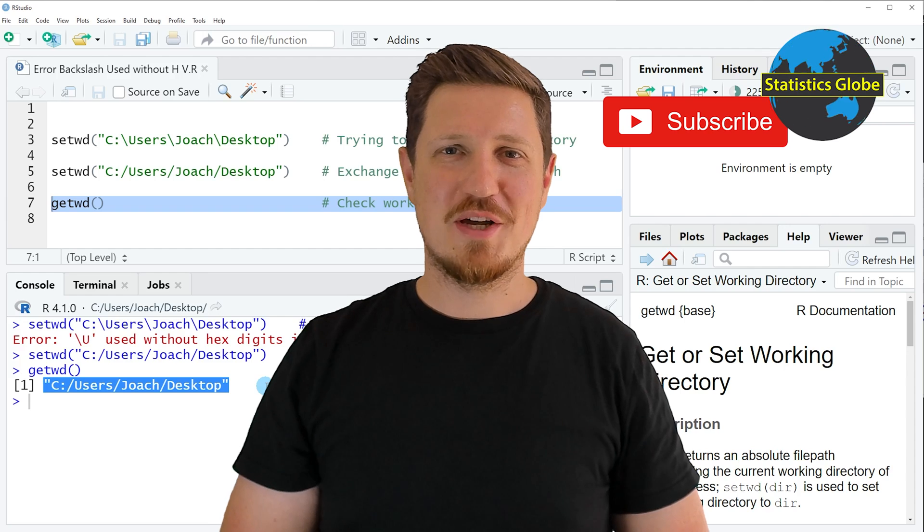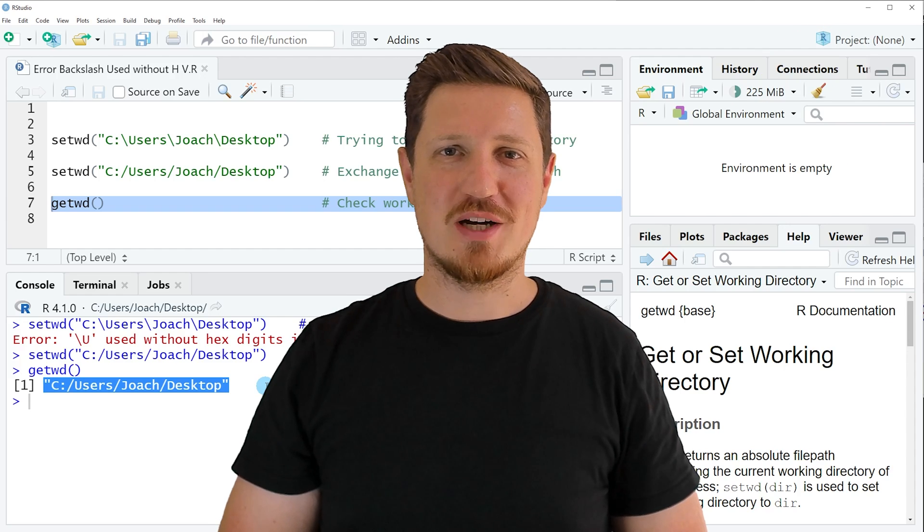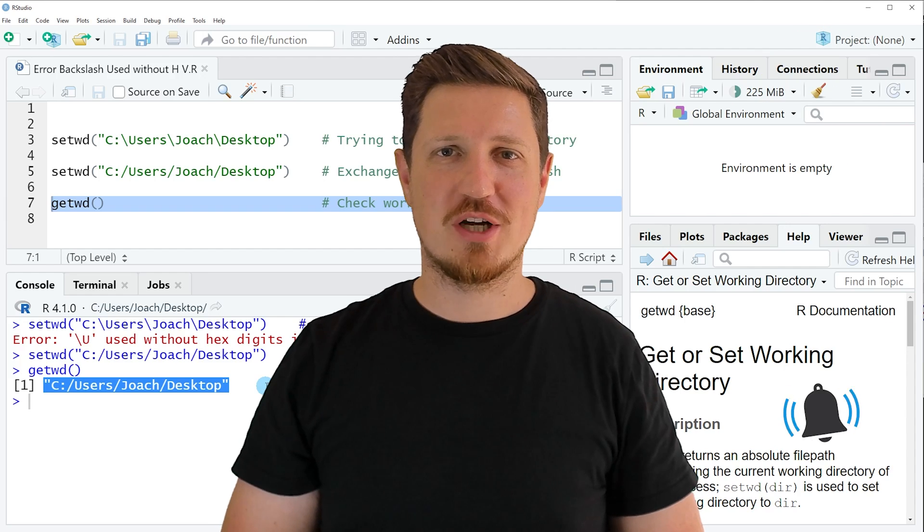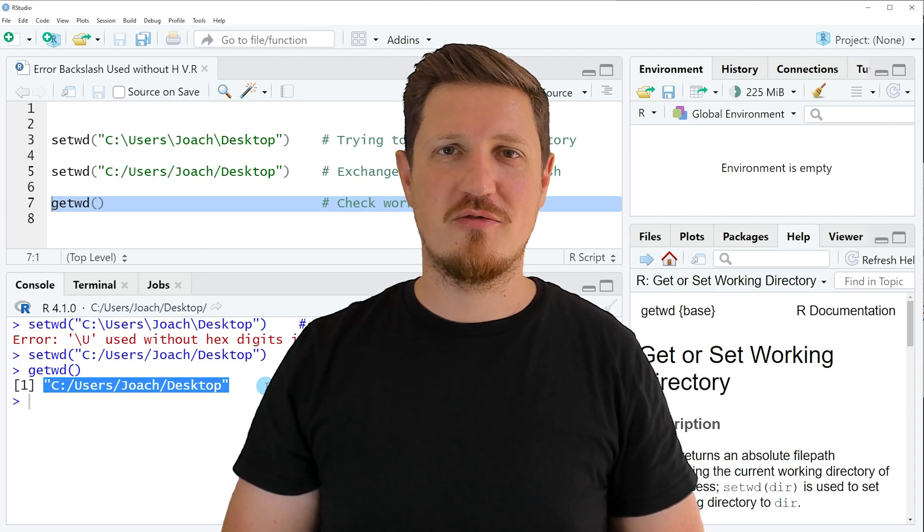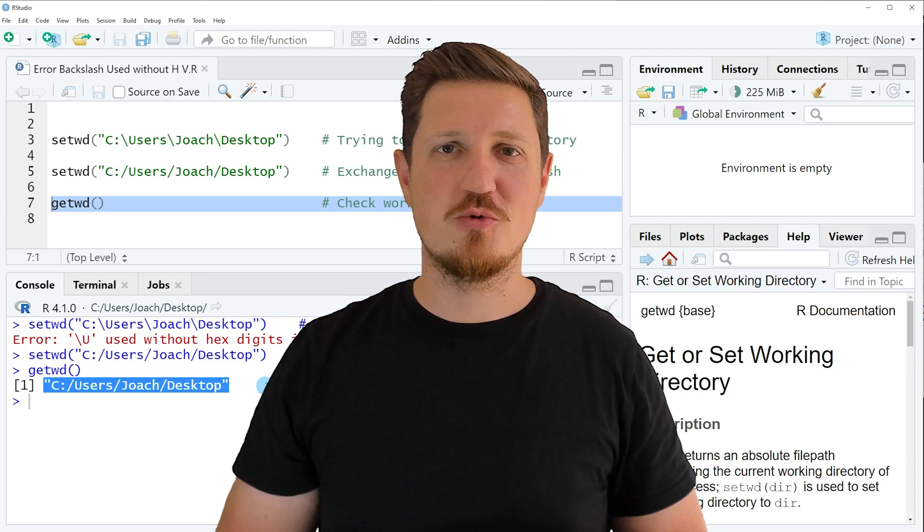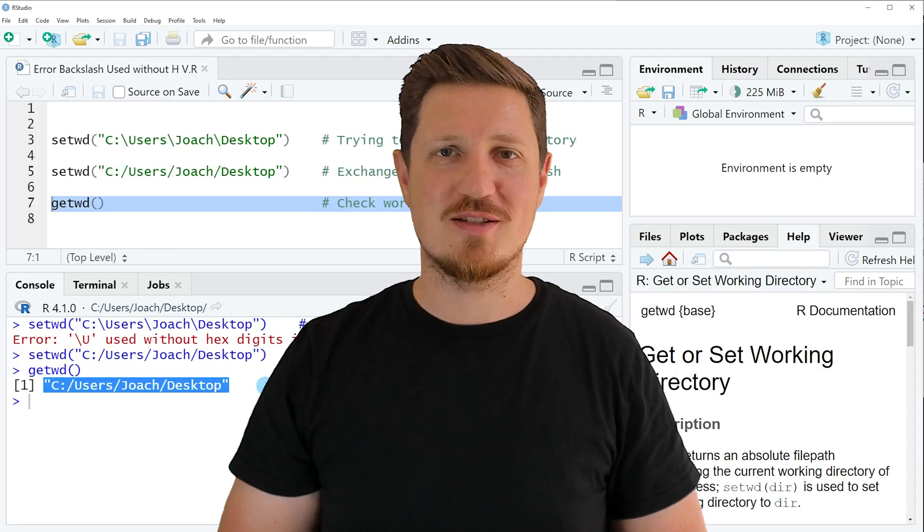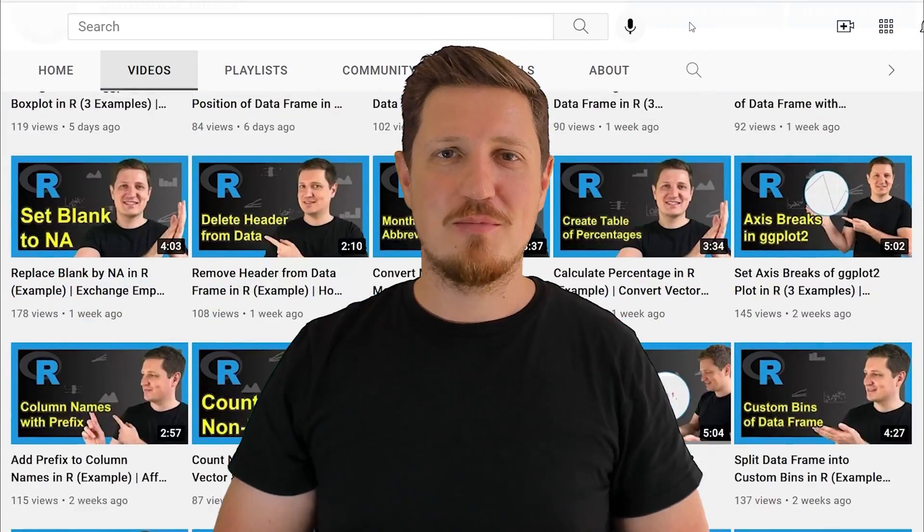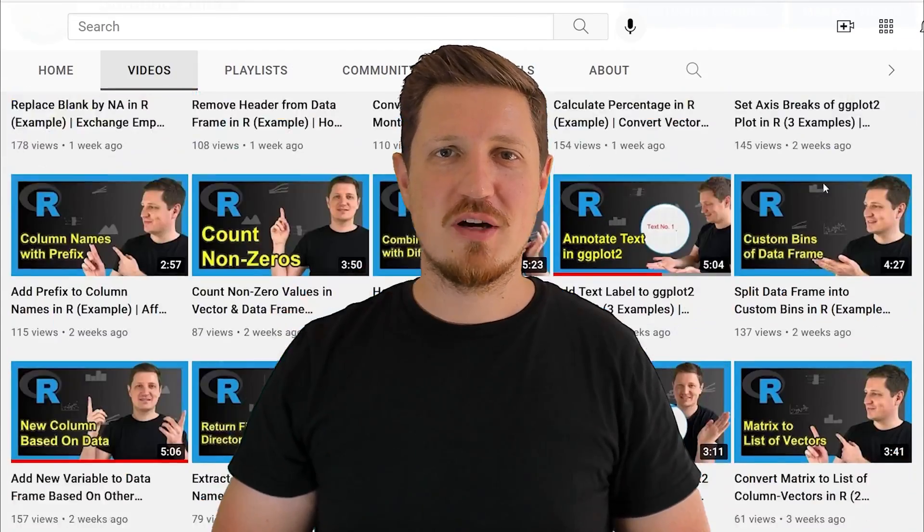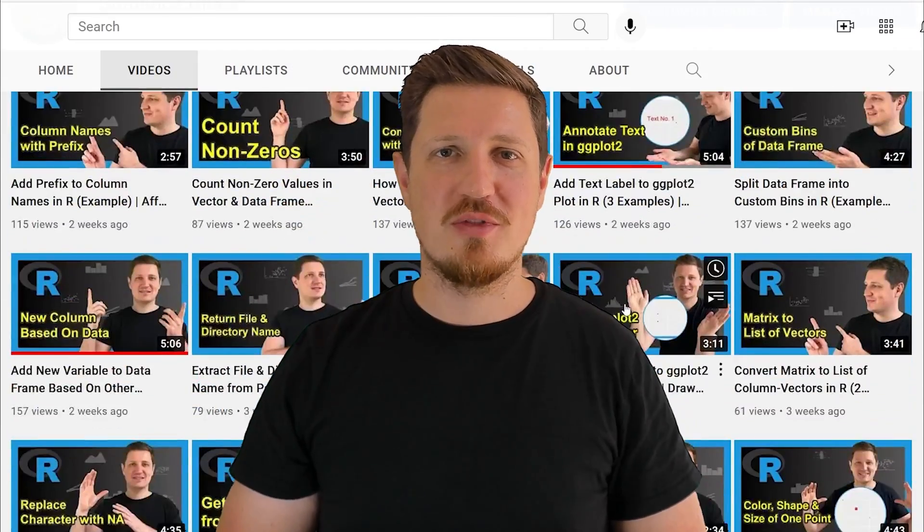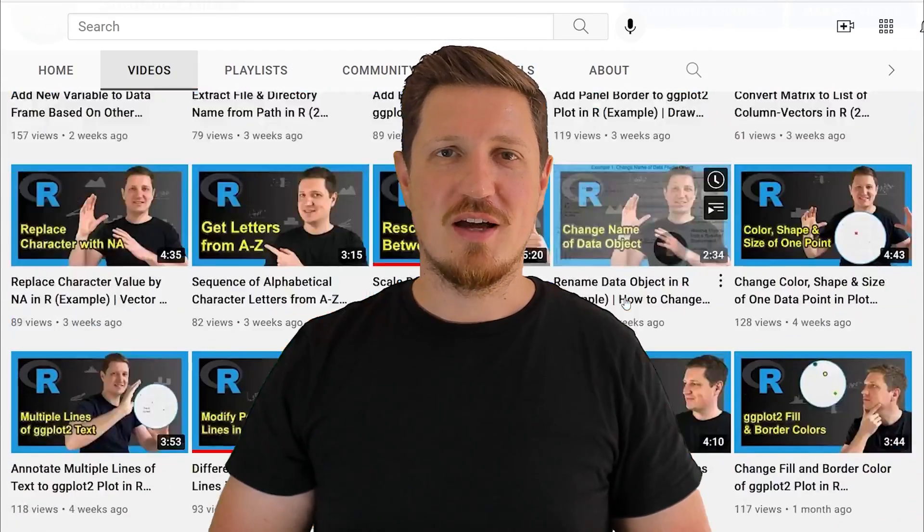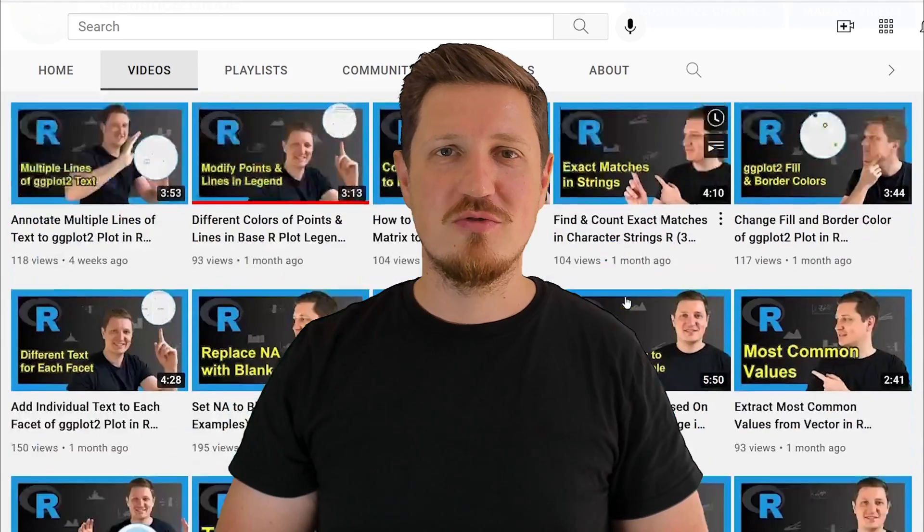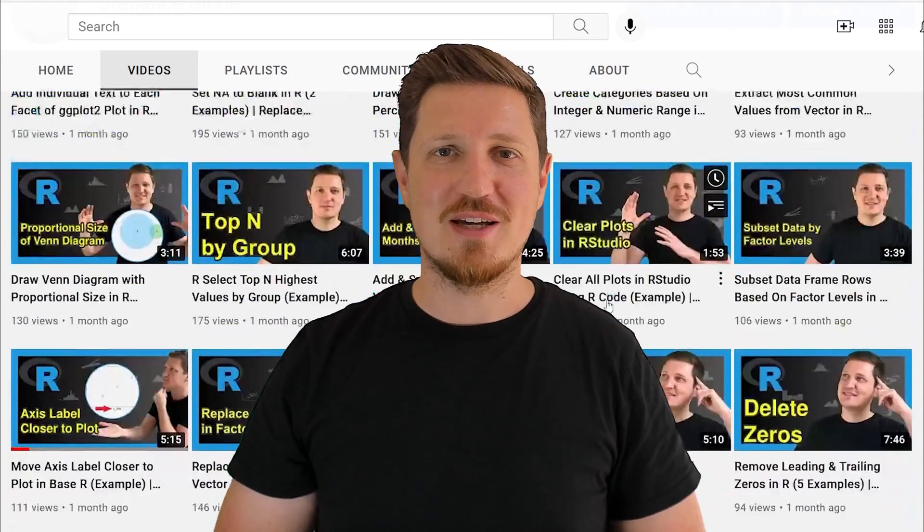Furthermore, make sure to subscribe to my YouTube channel to get notified about future video releases. I have already published about 500 videos on this channel and I'm releasing new videos on a daily basis.